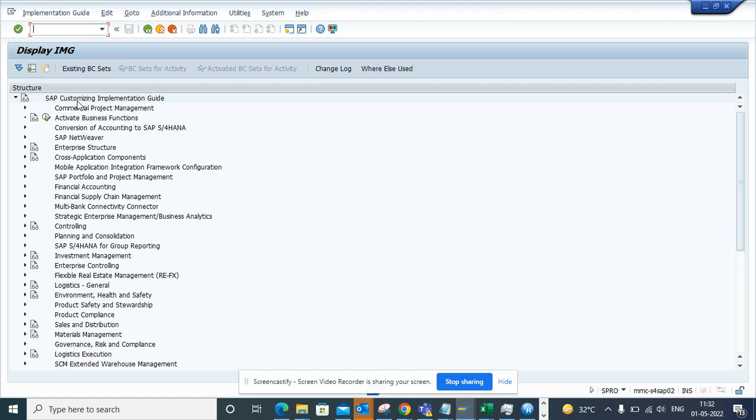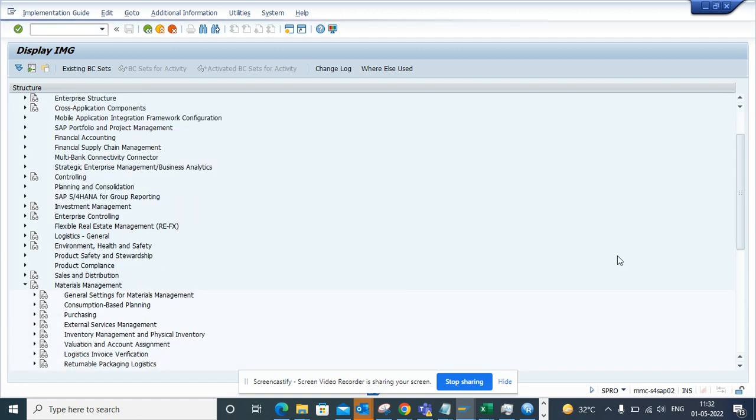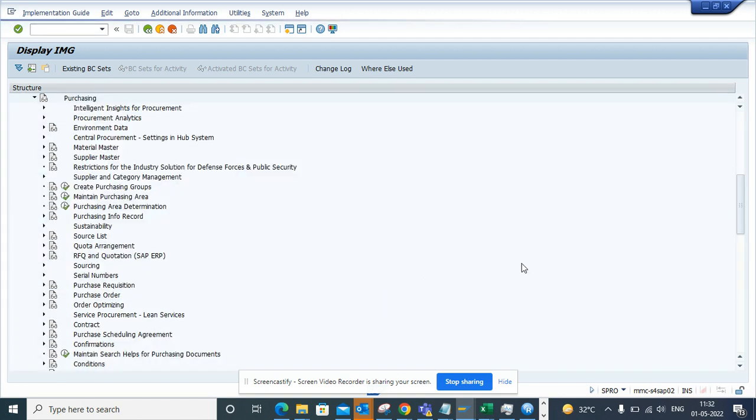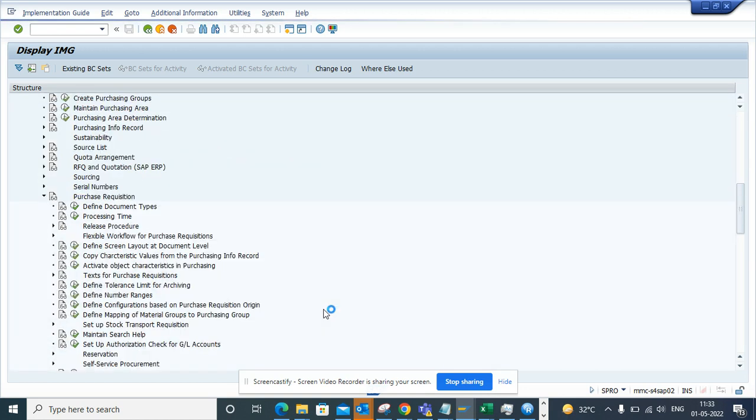We go to SAP Reference Guide and from here we are going to go to Materials Management, then to Purchasing, and from here we go to Purchase Requisition.